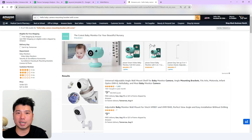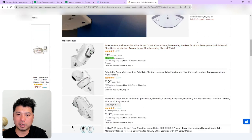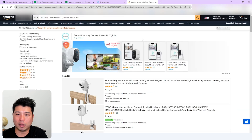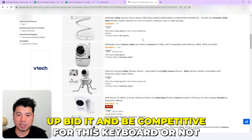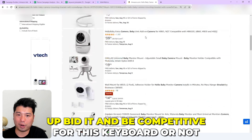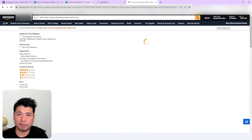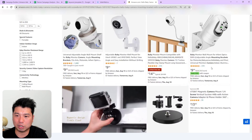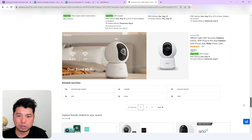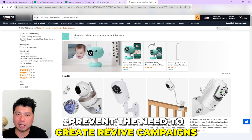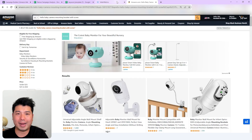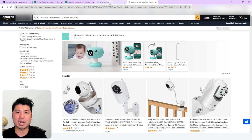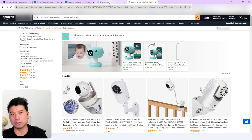For example, if I search a particular keyword and I'm not appearing anywhere in sponsored products, I need to decide whether to increase my bid to be competitive for that keyword. If I raise my bid, I have a chance to show up closer to the top. These are ways to prevent the need to create revive campaigns — by consistently monitoring keyword performance using Seller Metrics, or by manually comparing your search term reports.